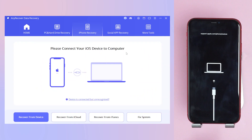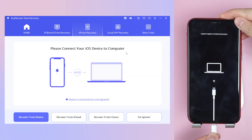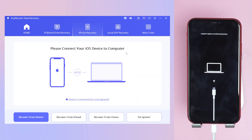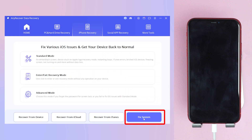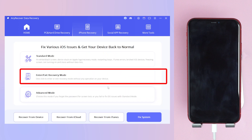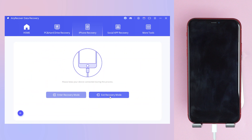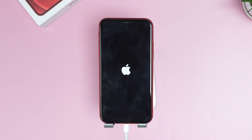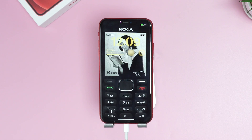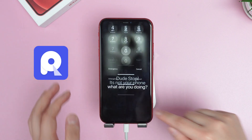Connect your iPhone to your PC or Mac. It recognizes your device — hit the Fix System option, then select Exit Recovery Mode. Finally, your iPhone is back to normal. AnyRecover can exit recovery mode in one minute.